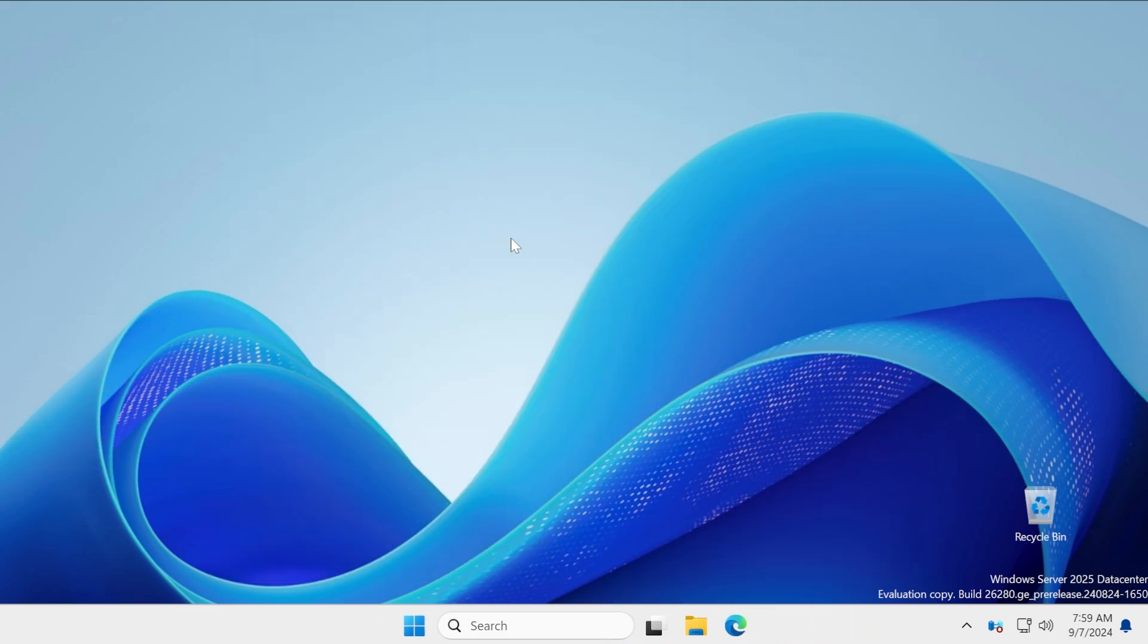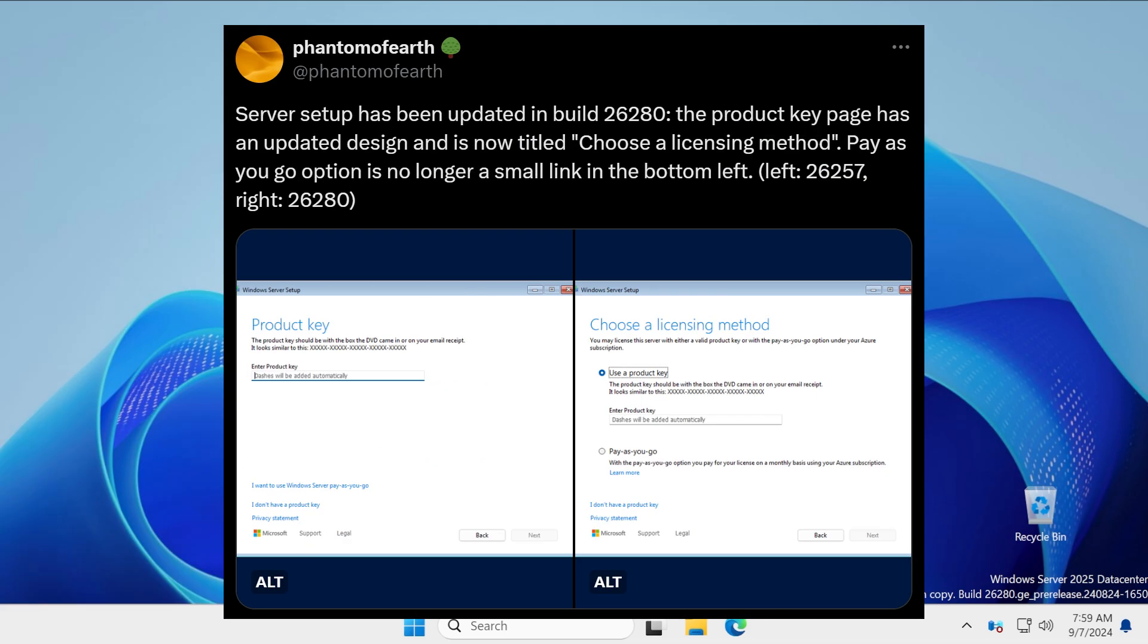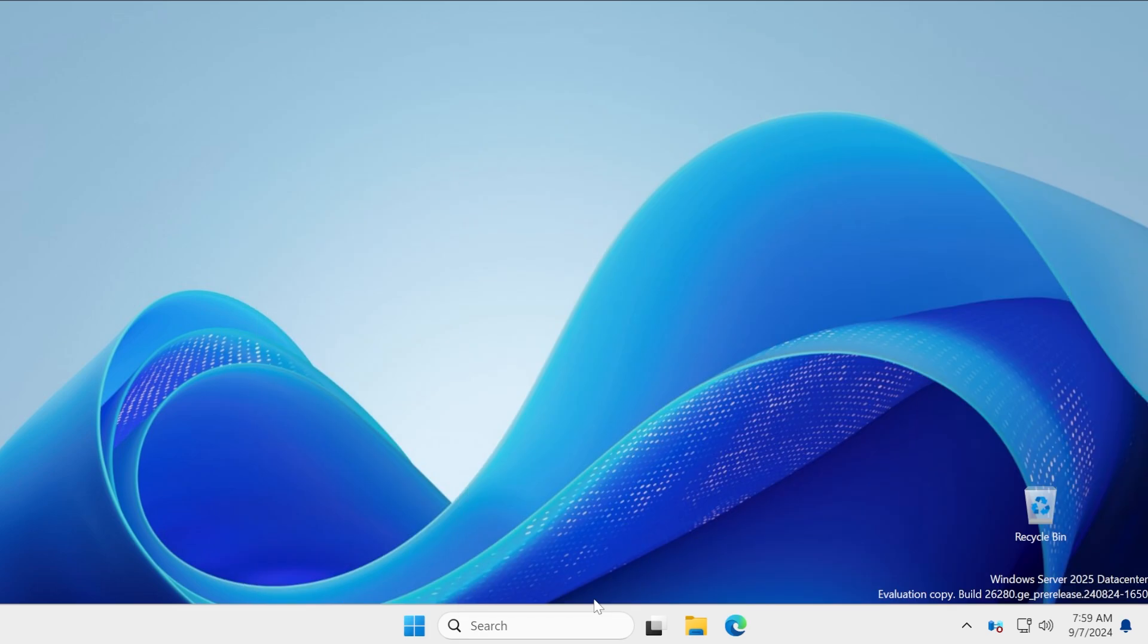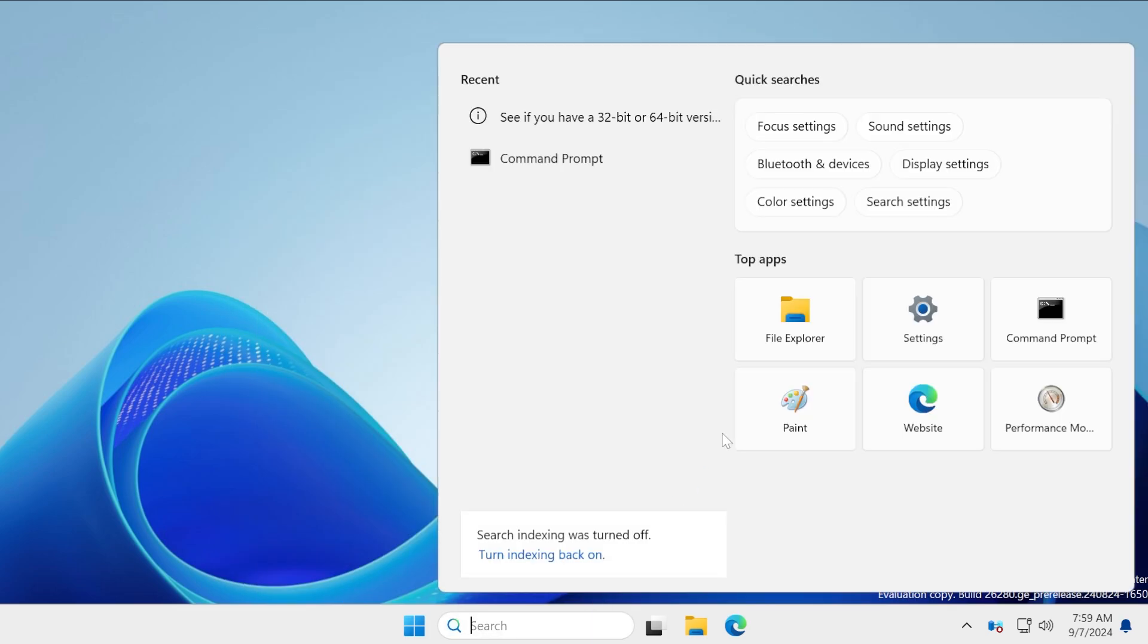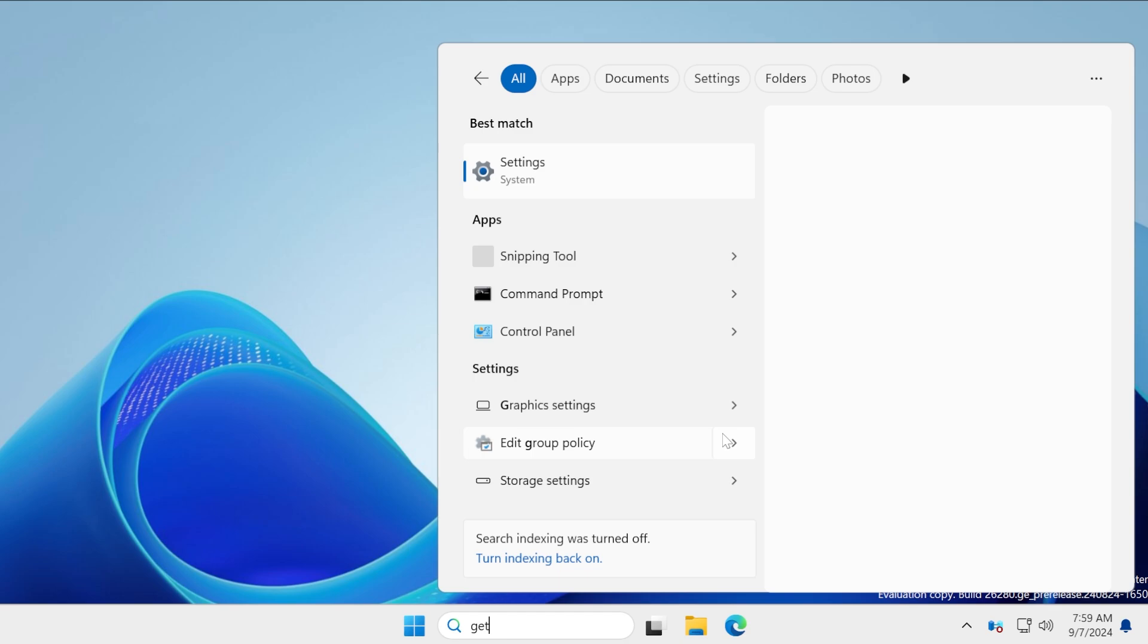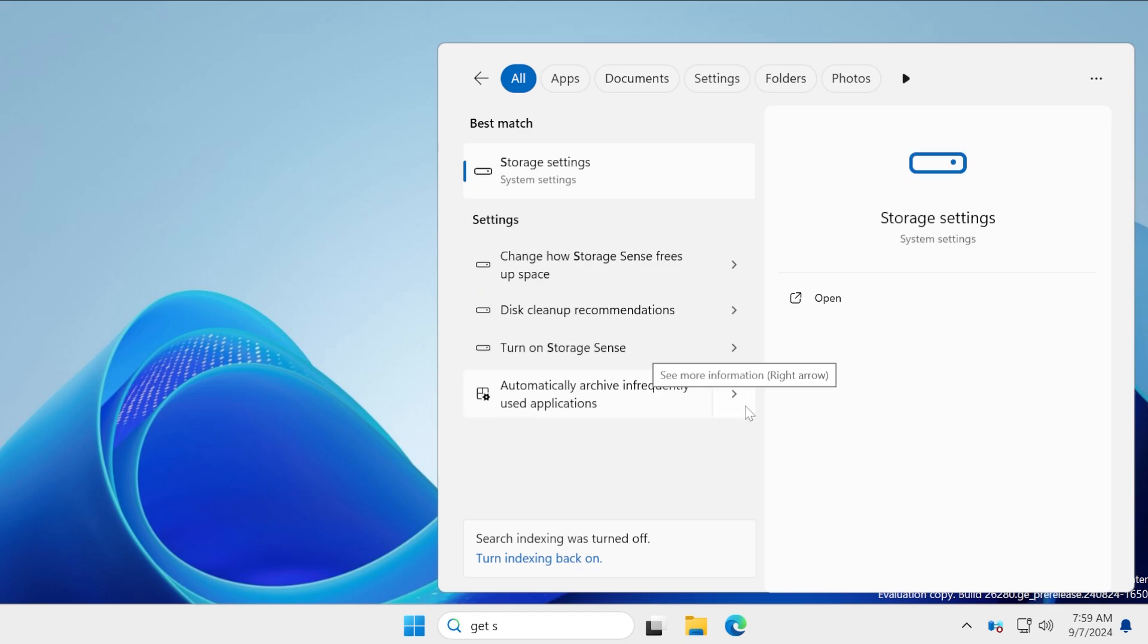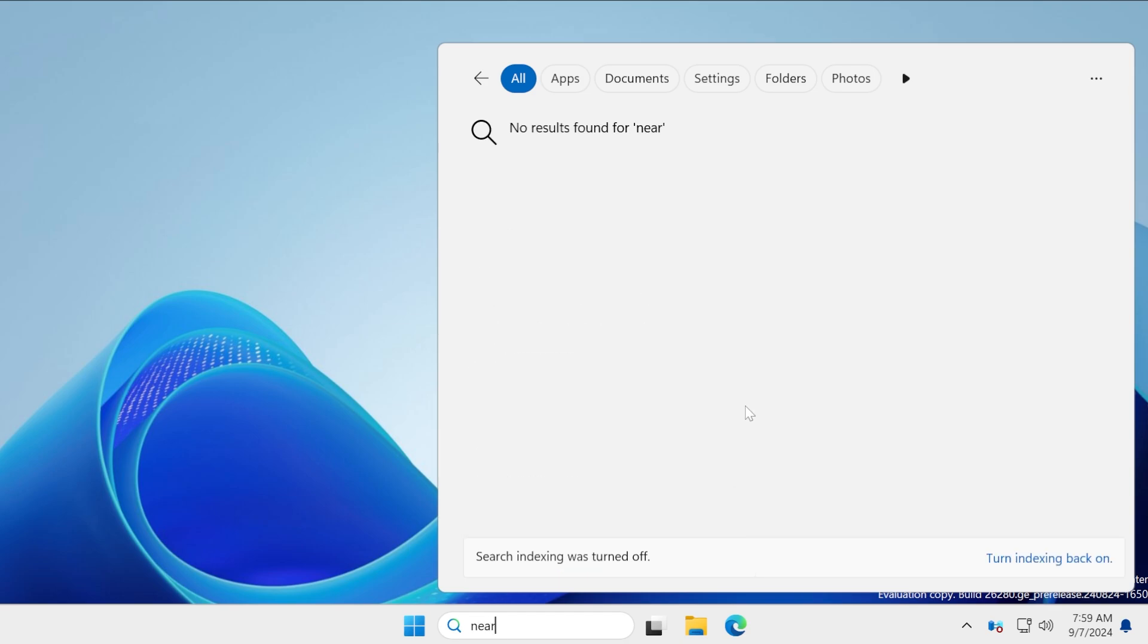Also, the server setup has been updated and it includes a choose a licensing method section and you have two options to use a license or to pay as you go. And also, in this build of the Windows server, the Get Started app is now hidden and also nearby sharing is hidden. This change was present since the build 26244 and now this is the case for build 26280.